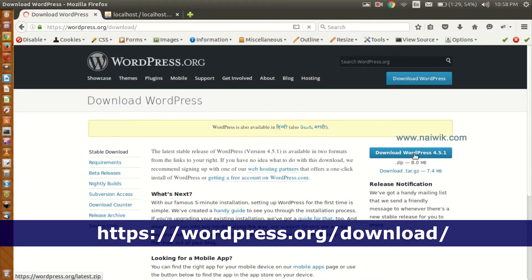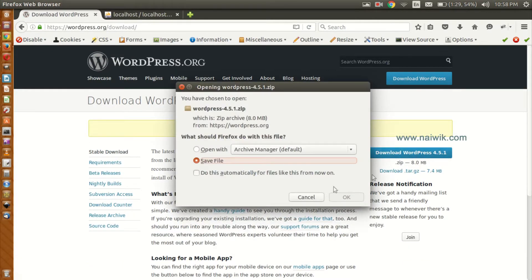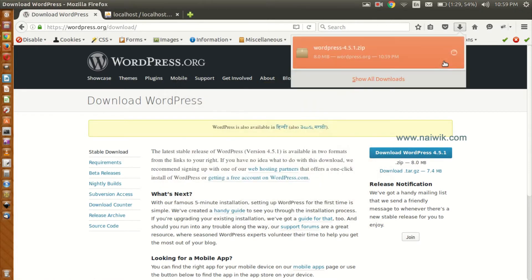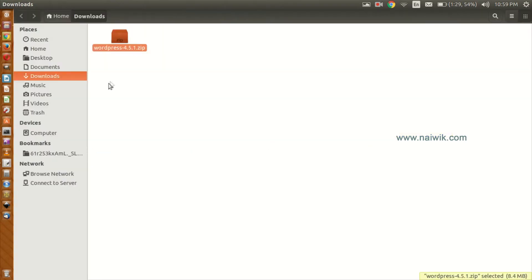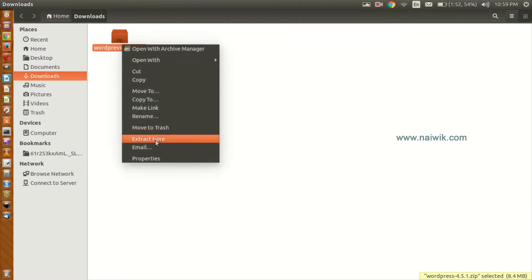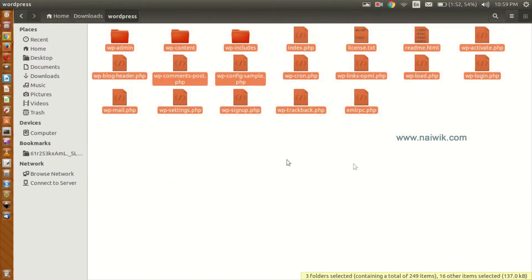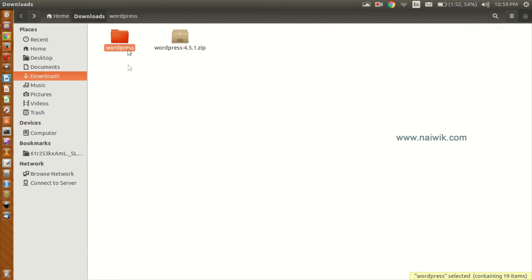Now we need to download WordPress. Click on Download WordPress 4.5.1 and click Save. Once the download is finished, open the folder — here is a zip file. We need to extract this zip file. Click on Extract. Here is the WordPress folder and the files.